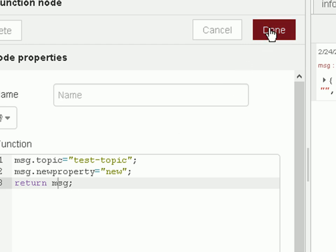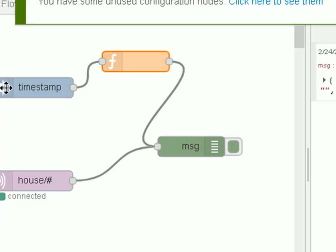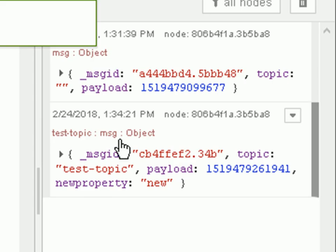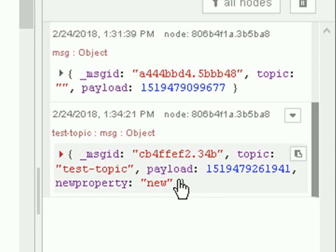And let's see what happens there and deploy it and run it. Now if we look over here on the right hand side we can see the topic now it's called test topic.